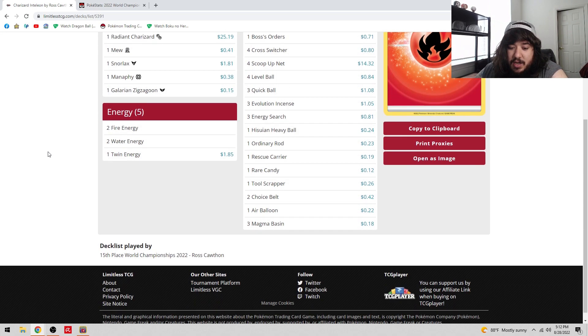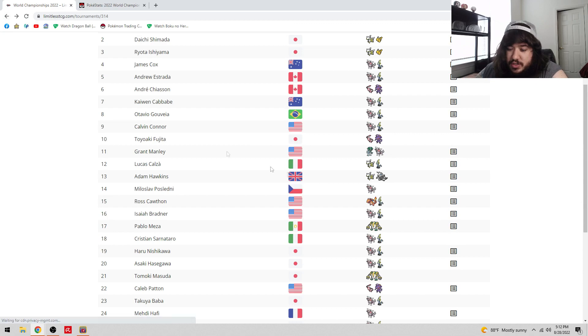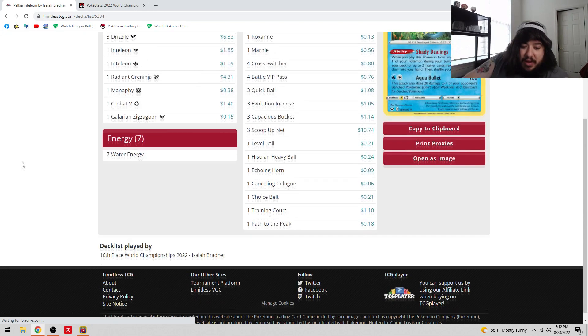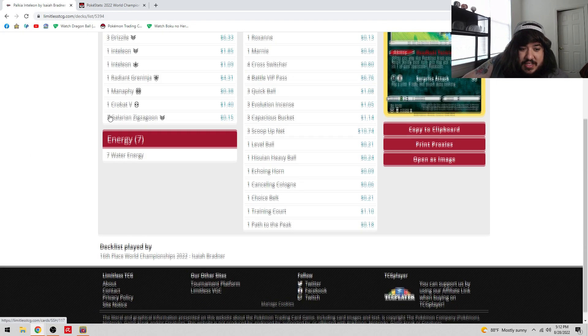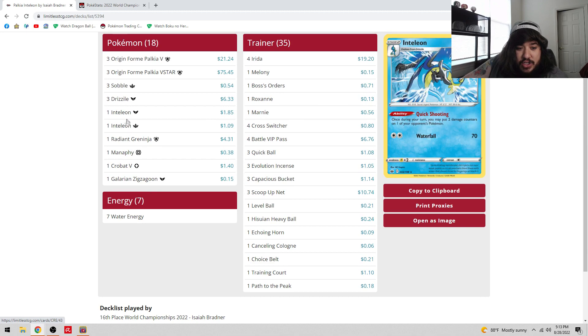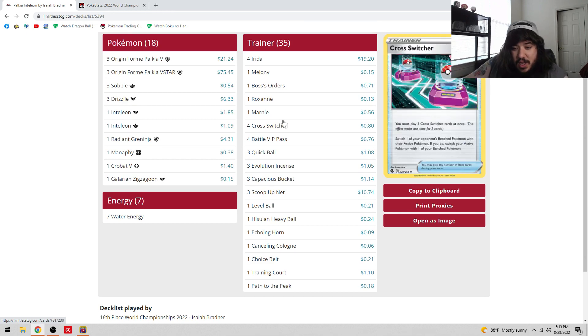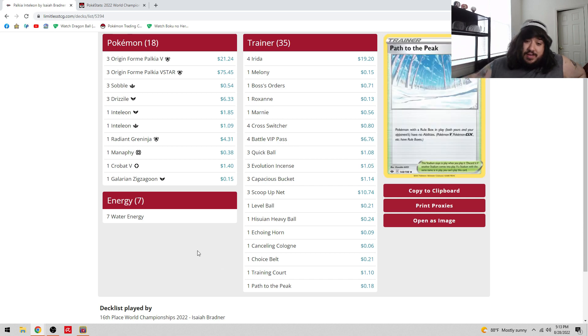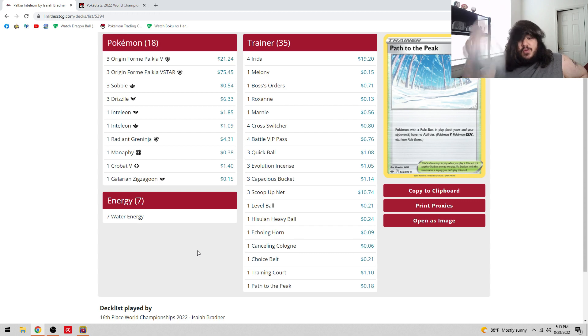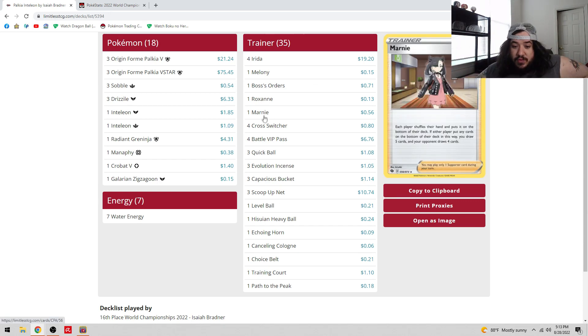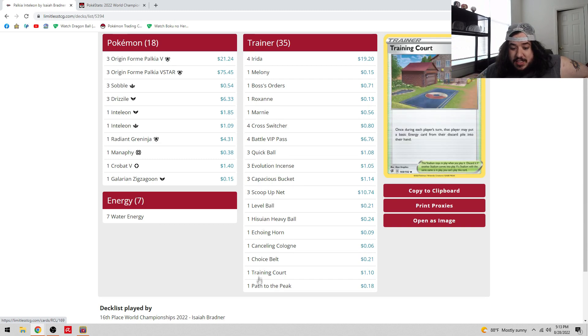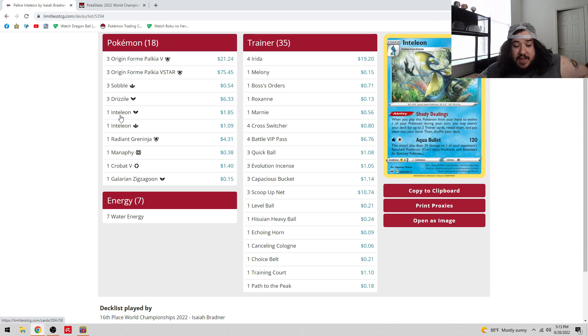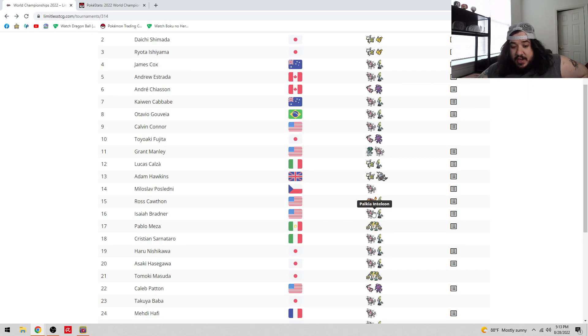Isaiah Bradner with his Palkia deck. He played Zigzagoon, Crobat, Manaphy, Radiant Greninja, one Lumineon V split. Four Cross Switcher, four VIP Pass. Isaiah and his crew are the ones who helped push this - the four Cross Switcher, four VIP Pass kind of thing. Four Irida, one Melony, one Boss, one Raihan, more Marnie. There's a bunch of one-ofs in this deck too - seventeen one-ofs. Oh my goodness, I cannot play a deck like this.